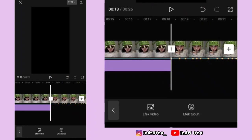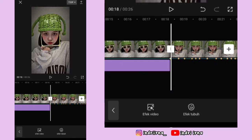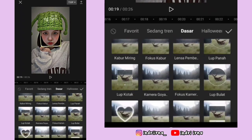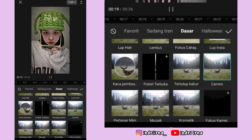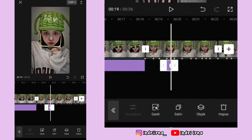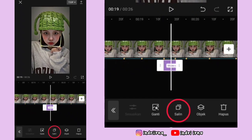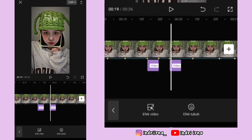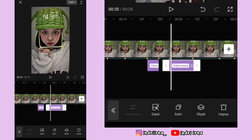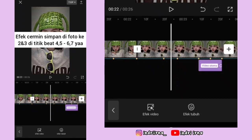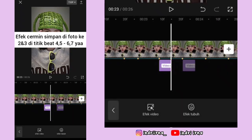Sekarang ke foto yang kedua — kalian bisa ke titik bit yang keempat, hitung aja ya. Di sini pilih efek video, masih di dasar, pilih cermin, pilih checklist. Durasinya sampai titik bit yang kelima. Kalian bisa salin efek cermin ini, simpan di titik bit ke enam dan ketujuh. Terus salin lagi efeknya, simpan di foto ketiga, simpan di titik bit 4, 5, 6, dan 7.